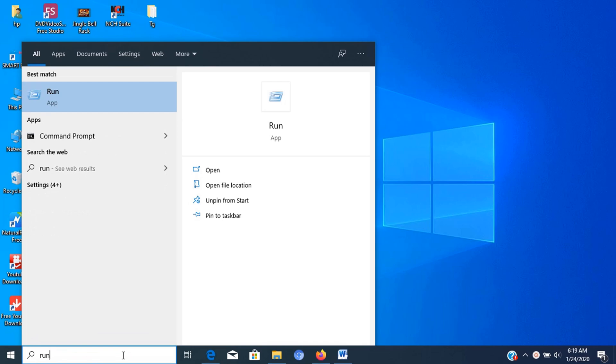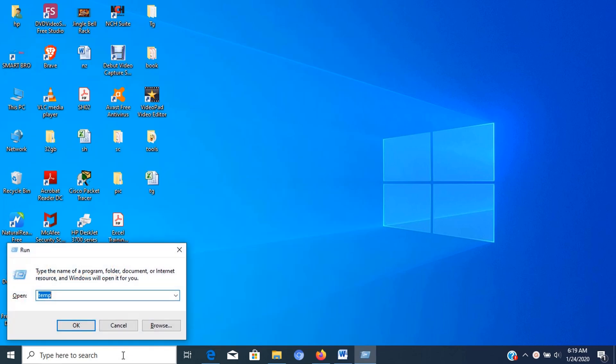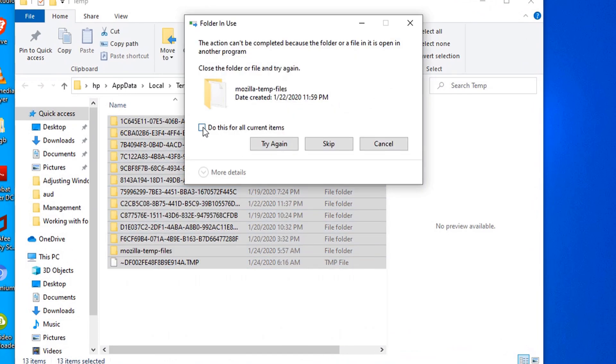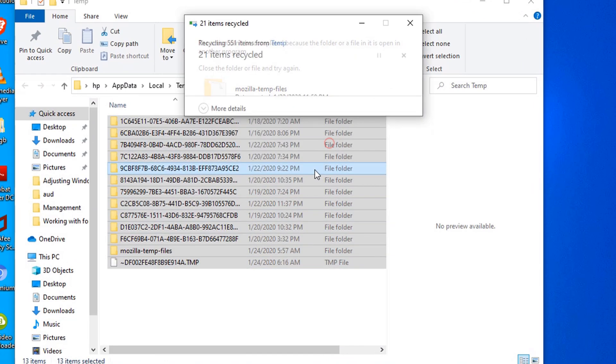Next, go to run again and type %temp% then press enter. Now in this window, select all files and delete it.